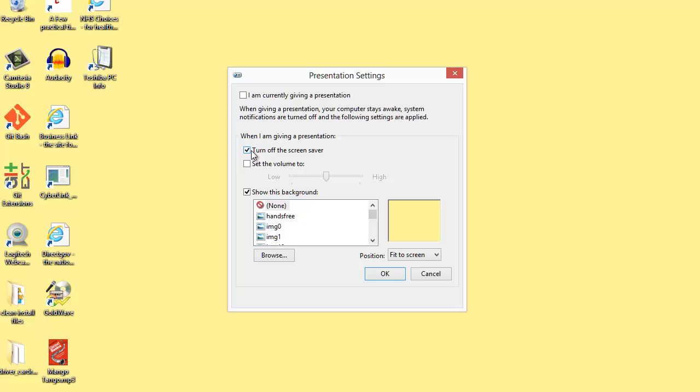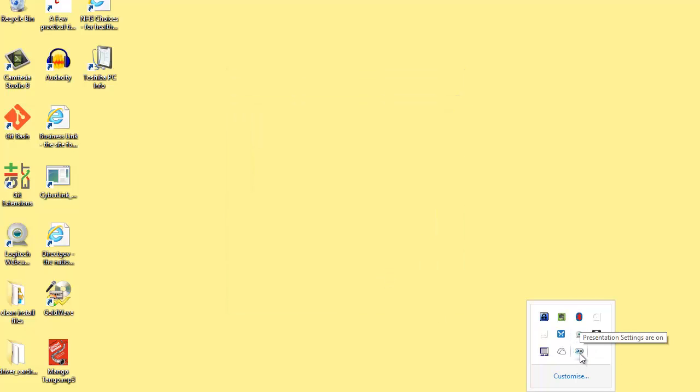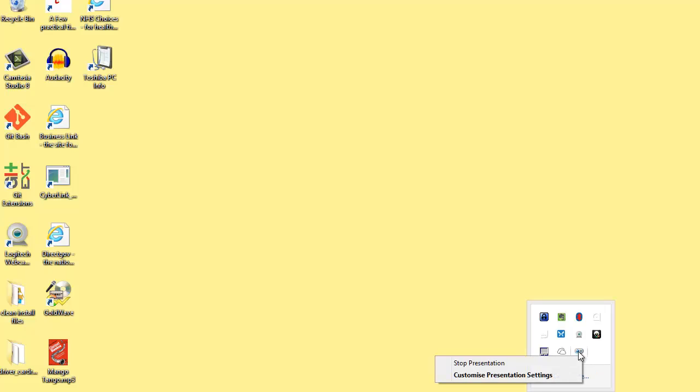What the presenter settings do is disable toast notifications and Windows 8 start menu notifications from interrupting the presentation. I'm going to leave the 'I am currently giving a presentation' setting checked, and now I've got an icon down here in the status menu where I can switch the presentation settings off or get back into that configuration UI.